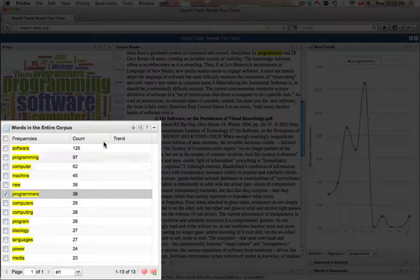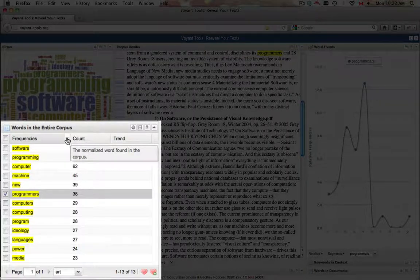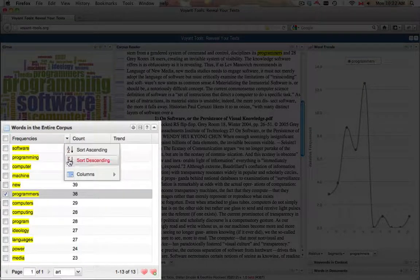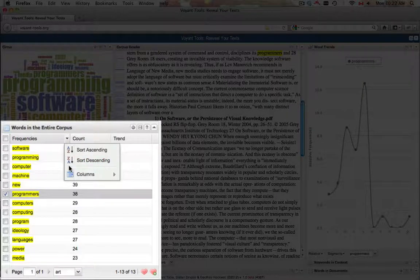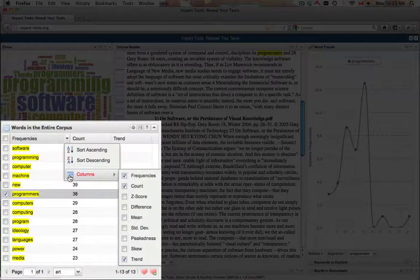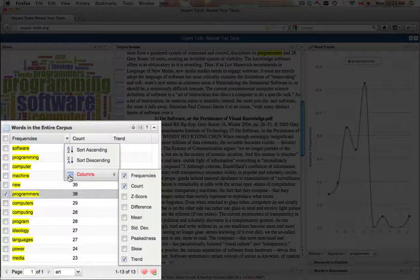Hovering over any of the column titles will reveal a down arrow. Clicking on this arrow opens a further menu. Hovering over the word columns in this menu will display the other options, including mean, standard deviation, and z-score.